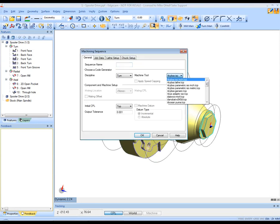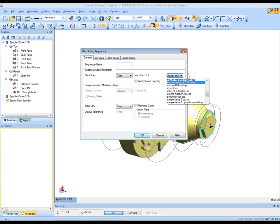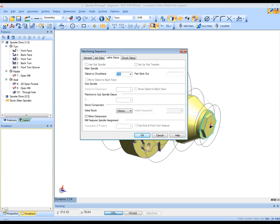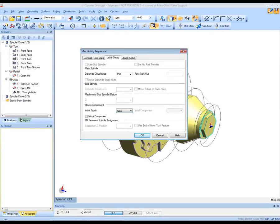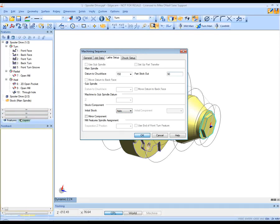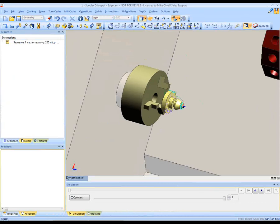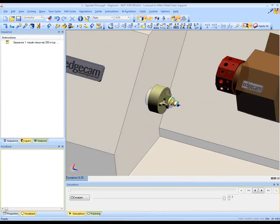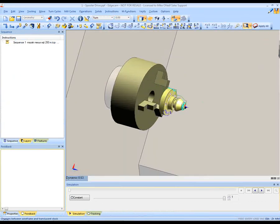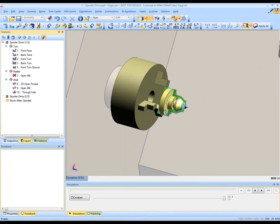We'll take the part through into manufacturing. We choose our machine tool, set our stock condition and the part's stick out, how much protrudes from the chuck.